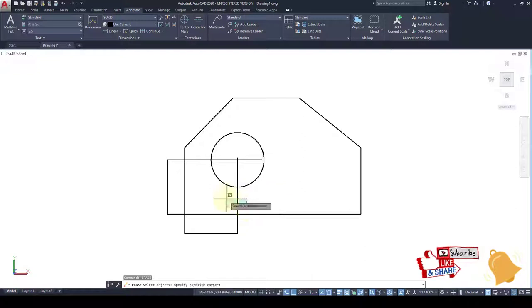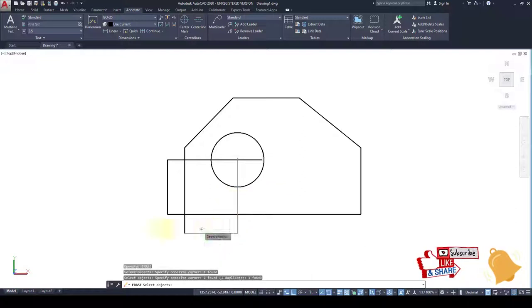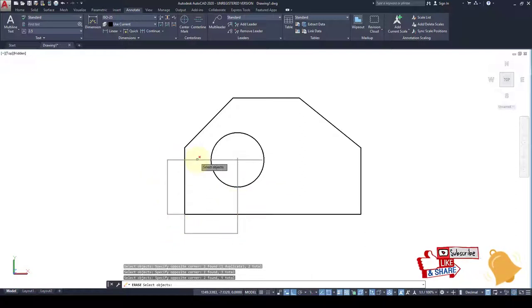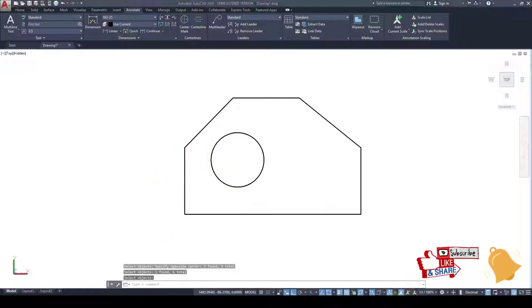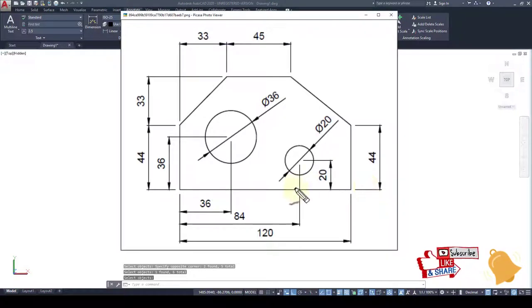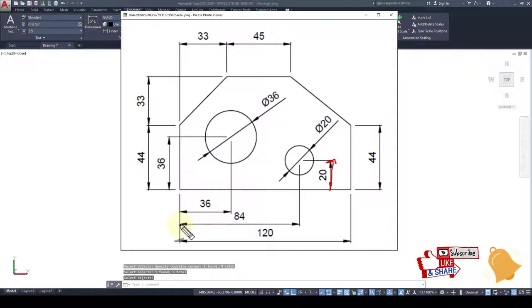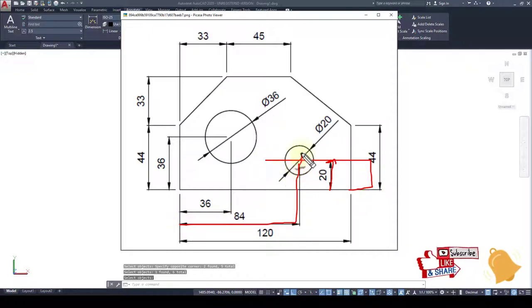The next circle is at the 20 is vertical and the horizontal is 84. So we create a line like this.